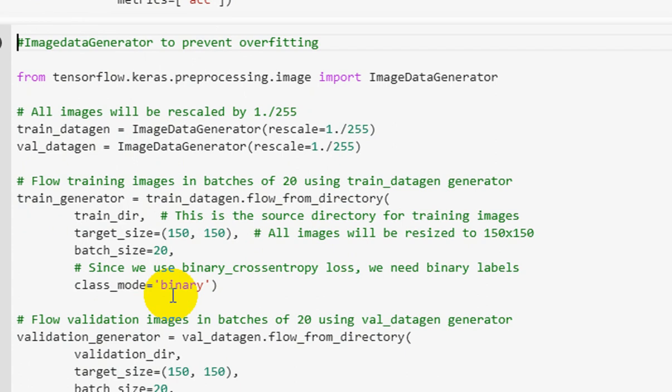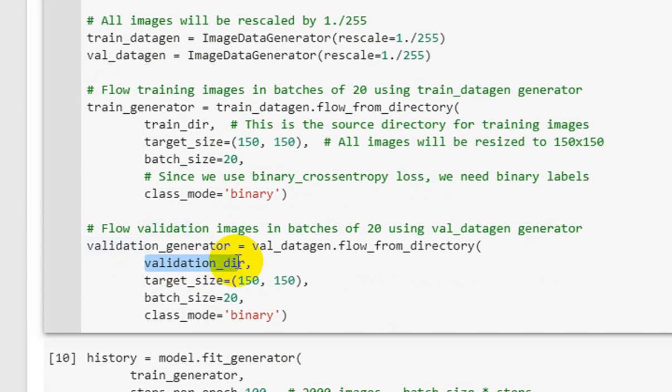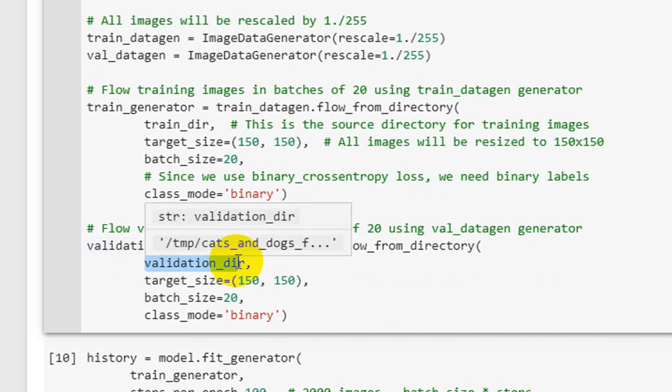We have training and validation datasets separate. We have used geometrical transformations in data augmentation so that we can prevent our model from overfitting. Overfitting is when the model works very well in our training stage but the testing is not good. So we have data augmentation to prevent overfitting. After that we have rescaled. After that you will see flow training images in batches of 20 using training data generator, so we have batch size 20 and target size 150 by 150. We have class mode binary. After that for validation or testing we have used the same strategy.